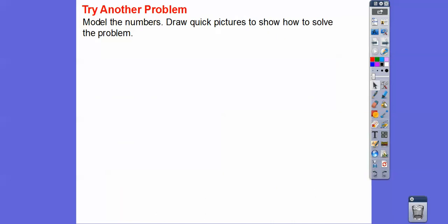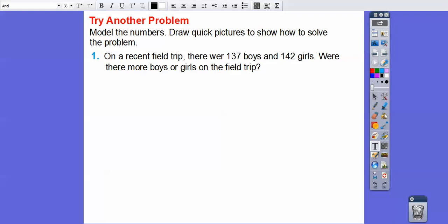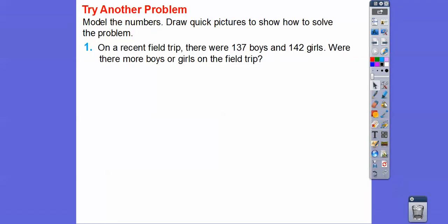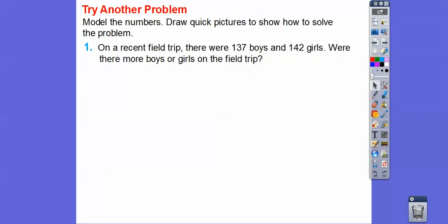Let's try another problem. We're going to model these numbers and draw quick pictures to show how to solve it. On a recent field trip, there were 137 boys and 142 girls. Were there more boys on the field trip or more girls?